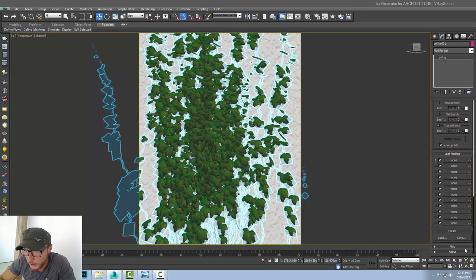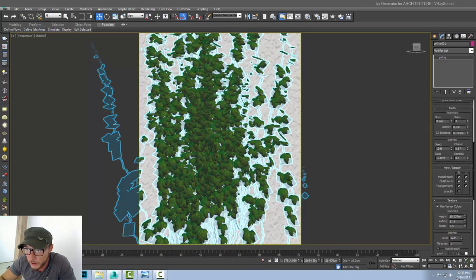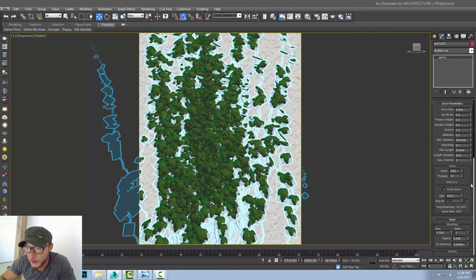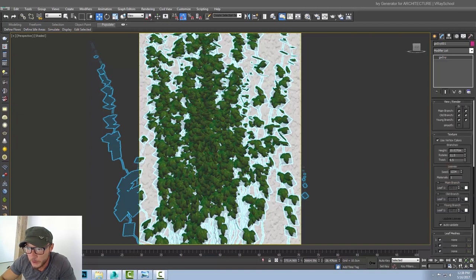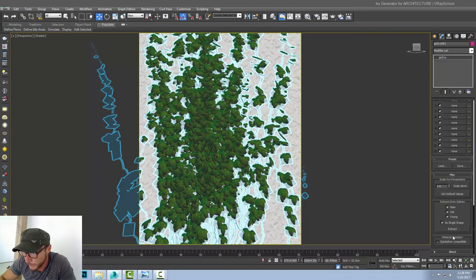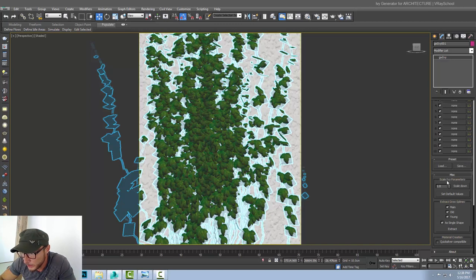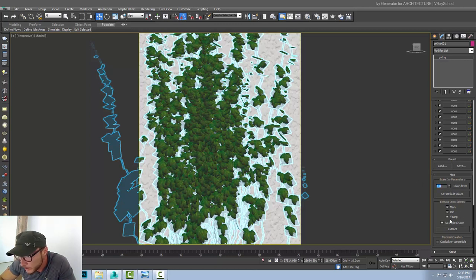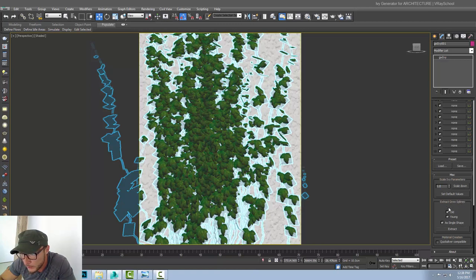Presets. We can save and load presets. The presets that we have adjusted here. If we like some grow parameters here. And we want to keep it. We can save it. And we can load it. Misc. Scale IV parameters. Scale down. Set default values is the next one. And I've actually played with those. Extract grow splines. So we can extract splines from here.